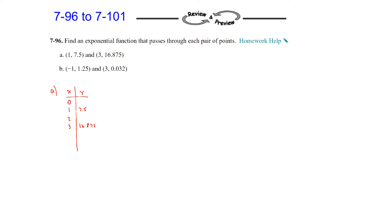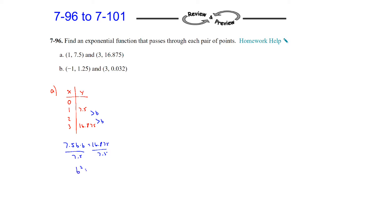What we're trying to do is figure out what the multiplier is, but 7.5 times b would give us the value at 2, but we don't know that one, so we'd have to multiply by b again to get to 3. So 7.5 times b times b should equal 16.875. If we divide both sides by 7.5, b squared equals 16.875 divided by 7.5, which is 2.25. So we can eliminate the b squared by taking the square root, and we get a value of 1.5 for the multiplier.